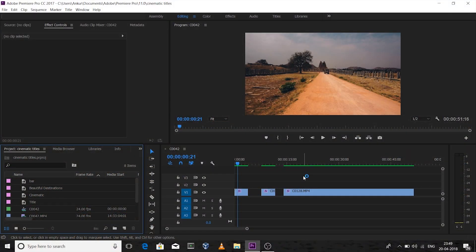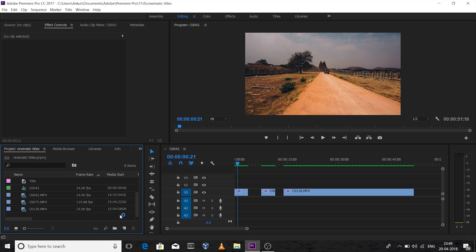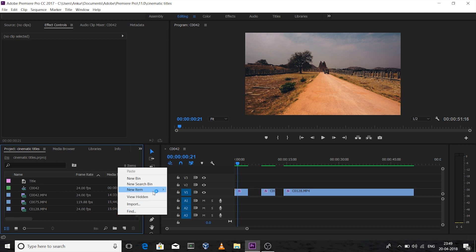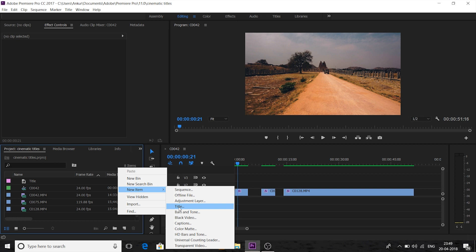Hey guys, this is Ankur and welcome to my YouTube channel. Today in this tutorial I'm going to show you five different text effects that you can use in your video clips. This is my Premiere Pro timeline — I have already imported some videos and created these cinematic titles. To create a title, right-click, go to New Item, then Titles.